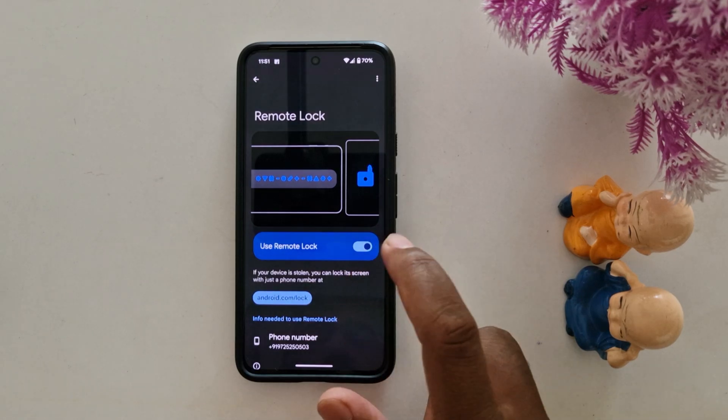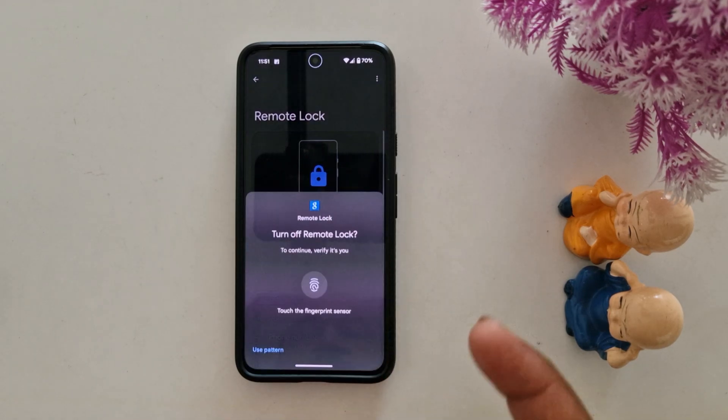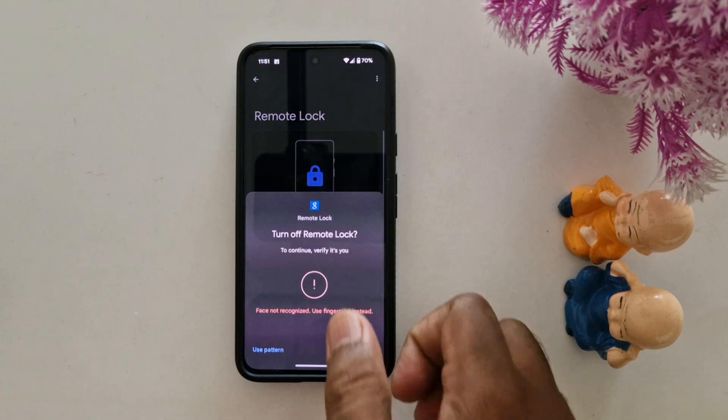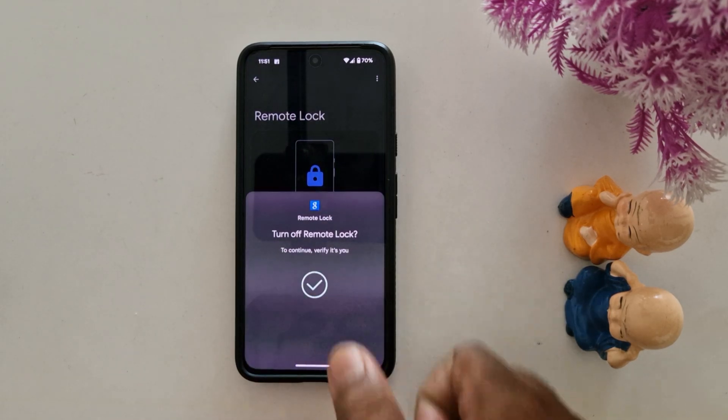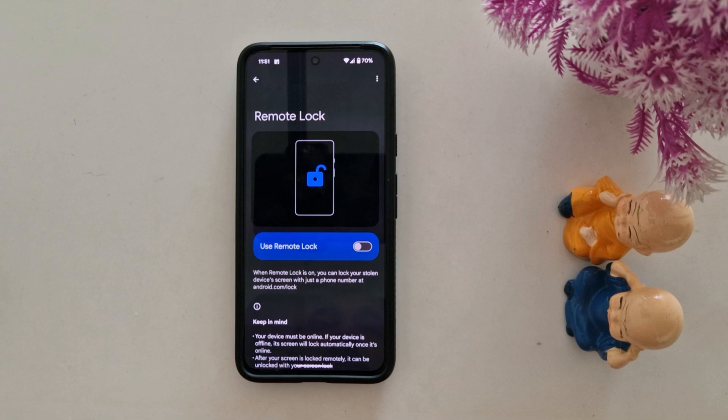If you don't want to use remote lock, just toggle it off to turn off remote lock on your Android device.